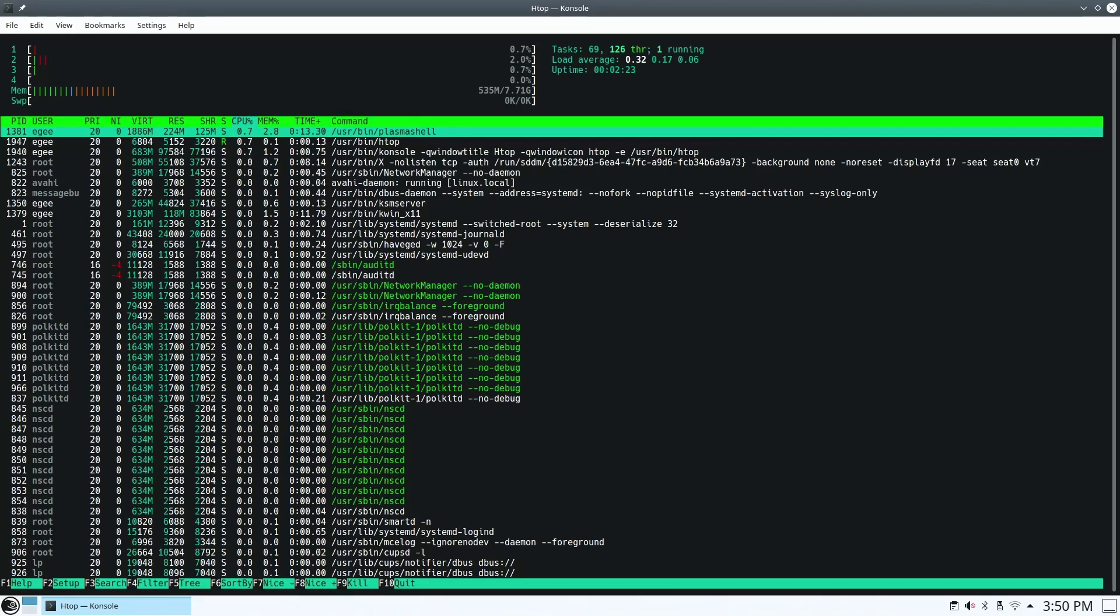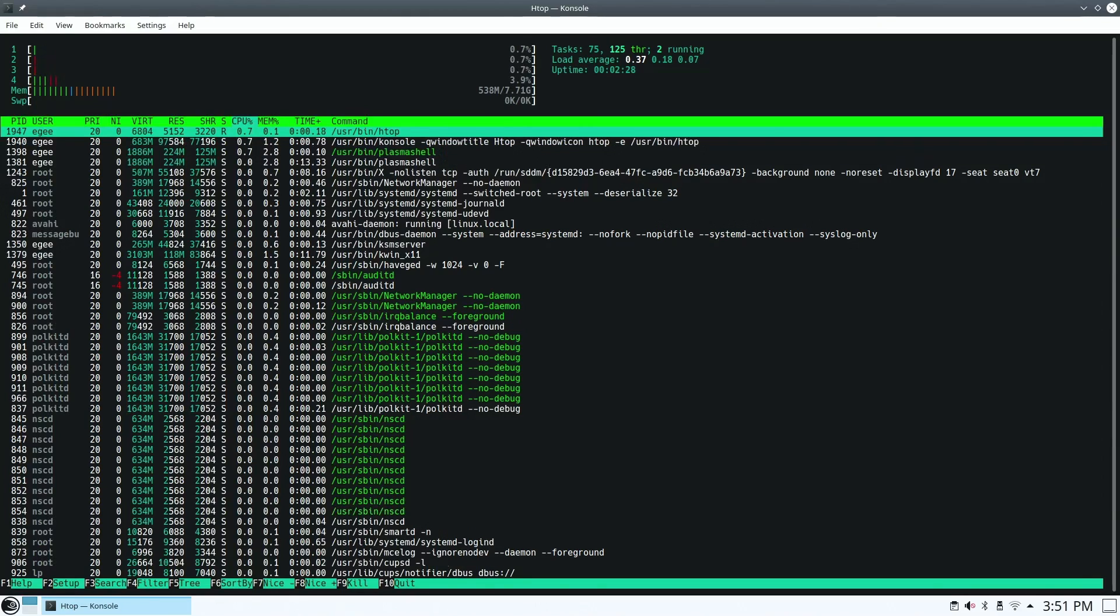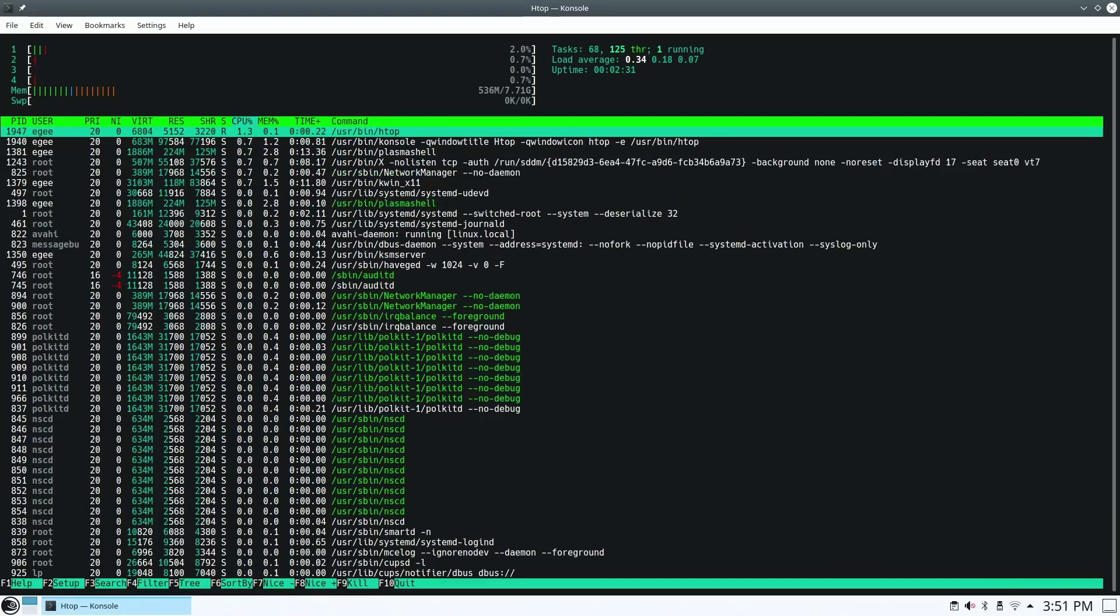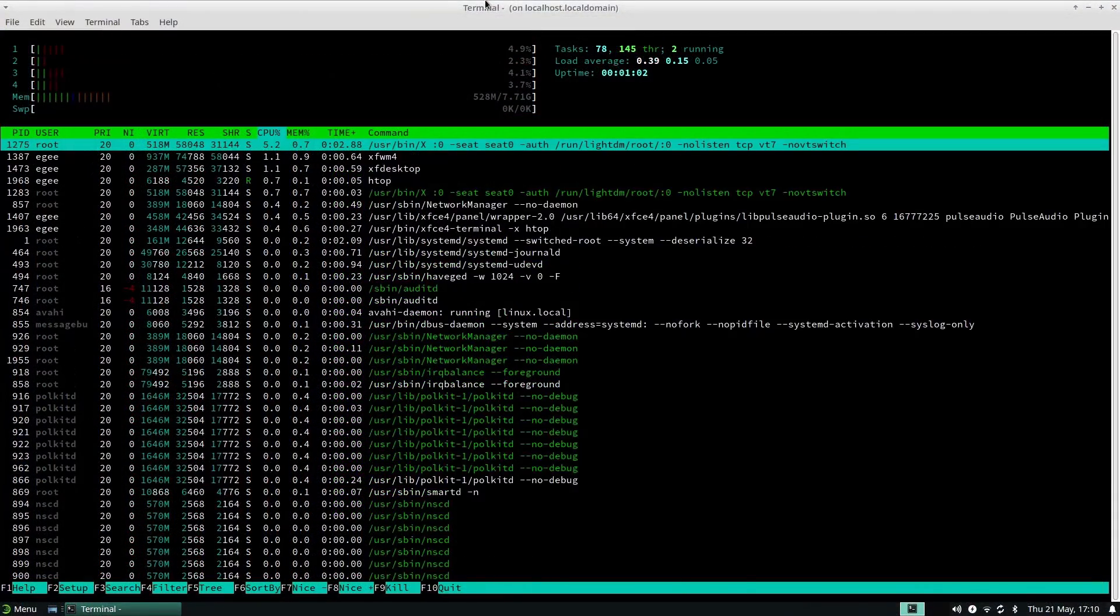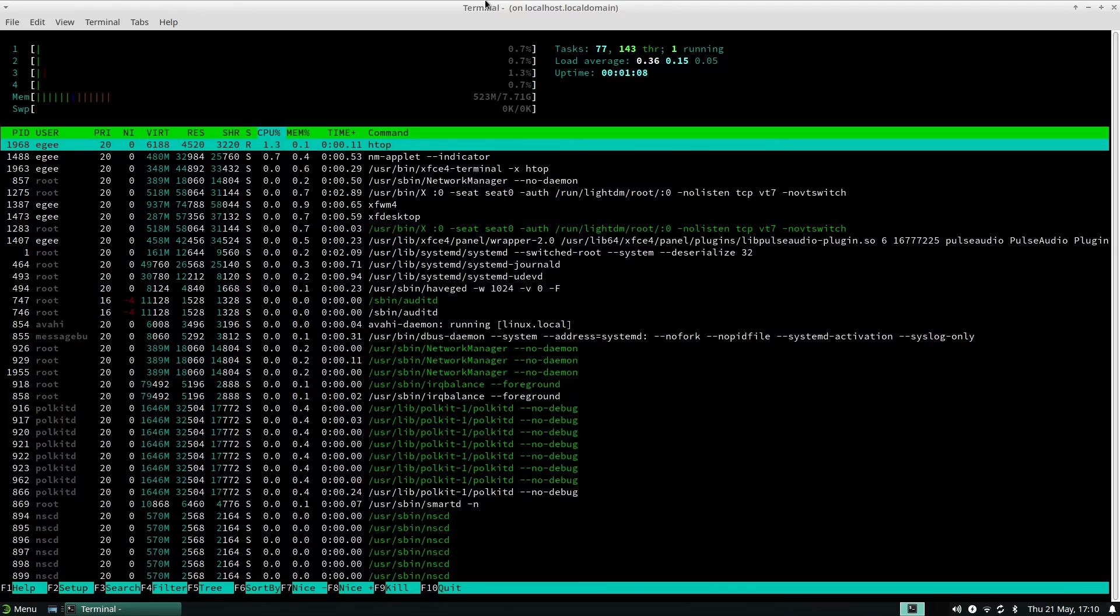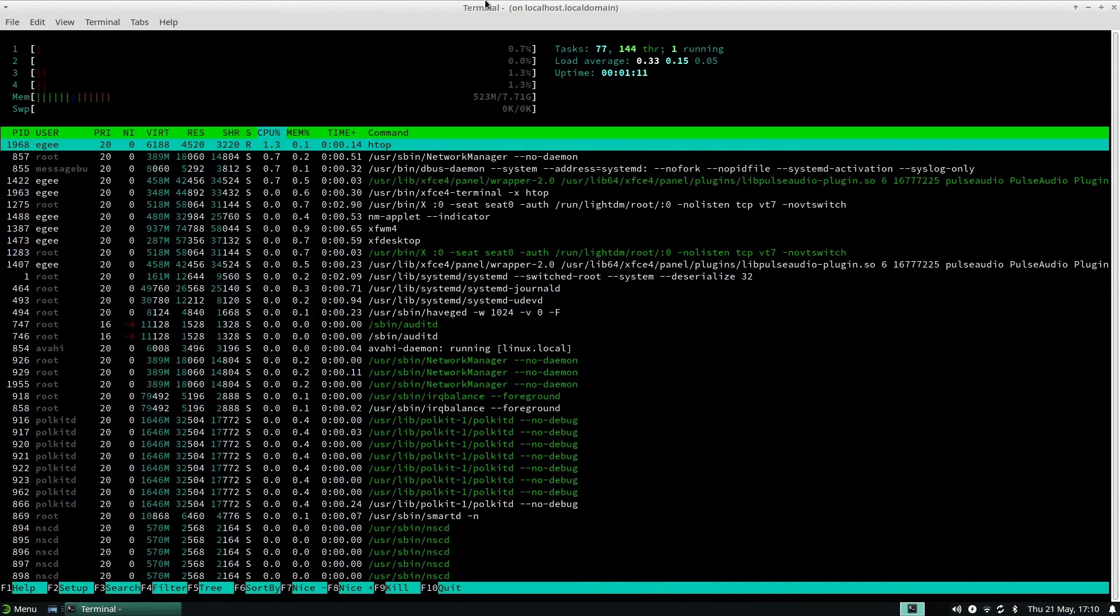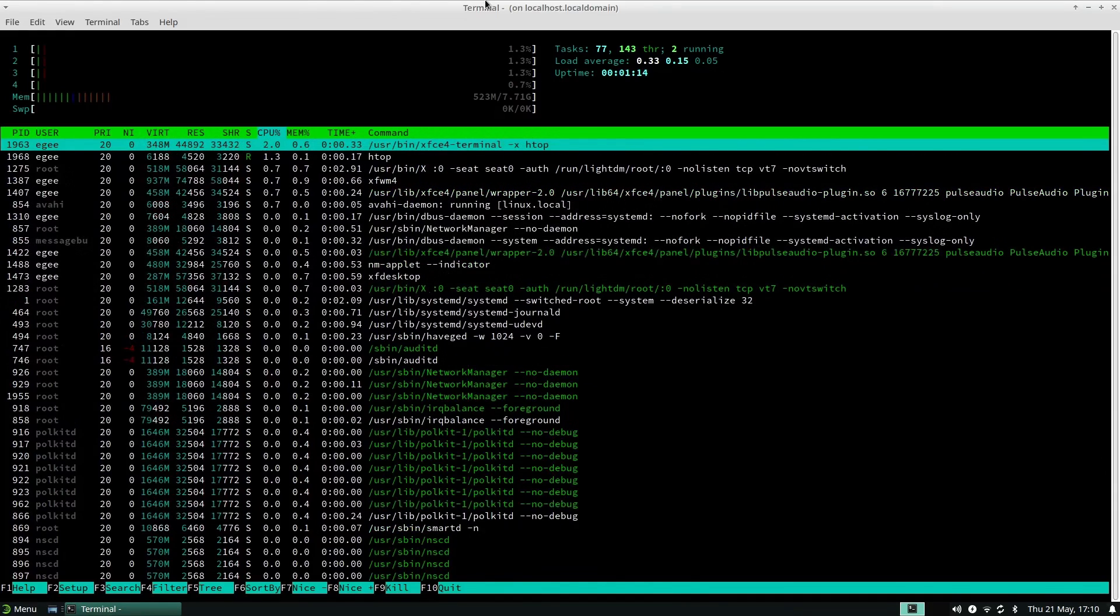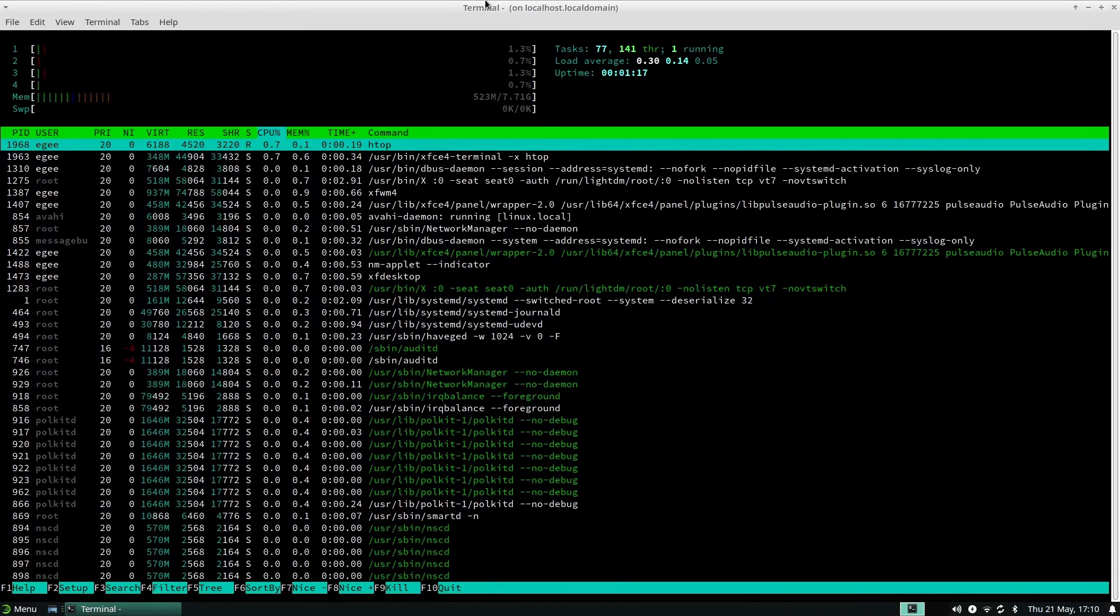On the KDE Plasma desktop, HTOP was reporting 532 MB of memory used, as well as 68 tasks and 123 threads. On the XFCE side of the house, we've got 523 MB of memory in use and 77 tasks with 142 threads, which is a bit more than what KDE is using. I think it might be time for people to stop calling KDE a heavy and resource-hungry distro.